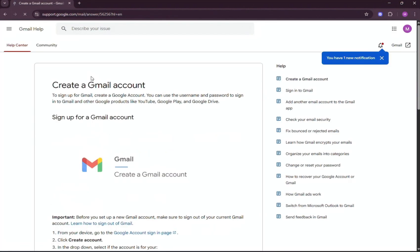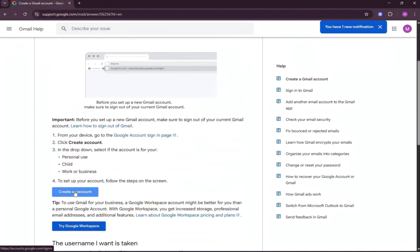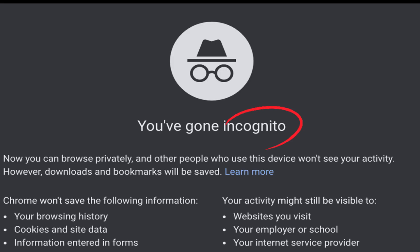But here's a simple fix: use incognito mode. It opens a private window that doesn't use any of your saved accounts, making it easier to start fresh. Using incognito mode lets you create a new Gmail account easily and securely without signing out of your main account. It keeps your activity private, avoids login conflicts, and doesn't save any browsing history or data.